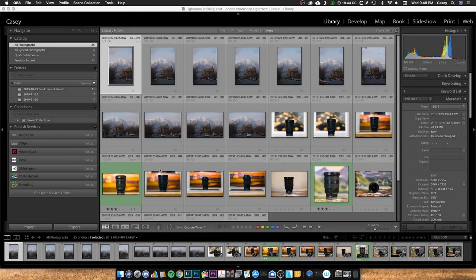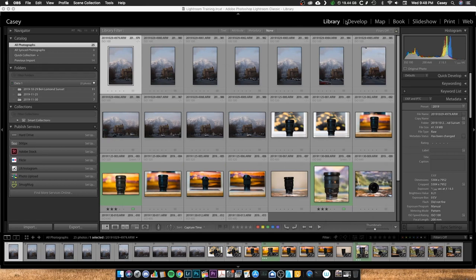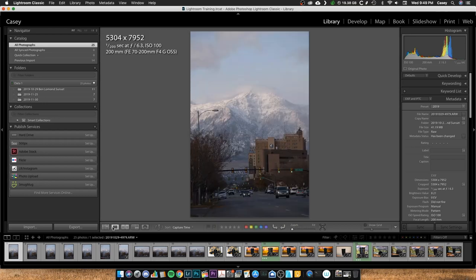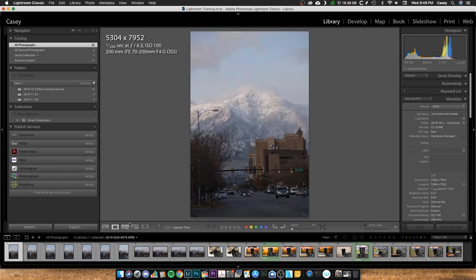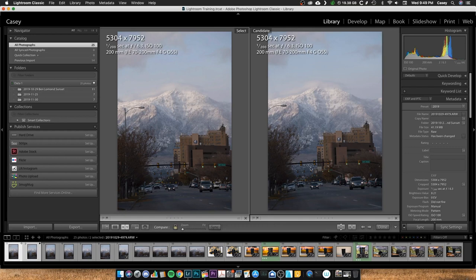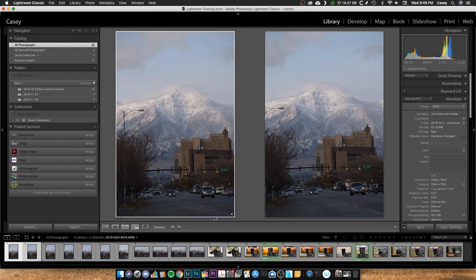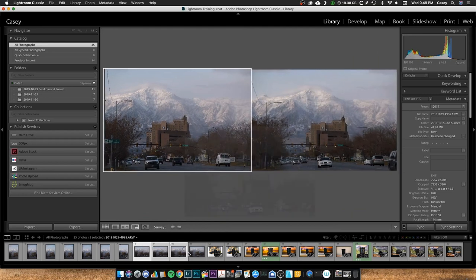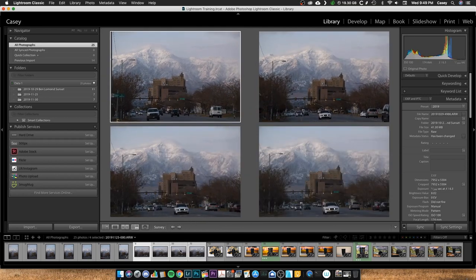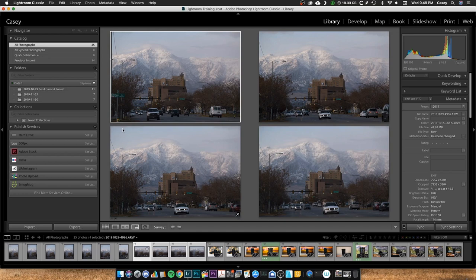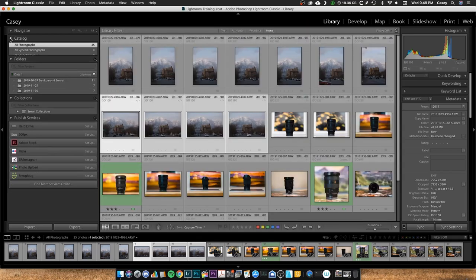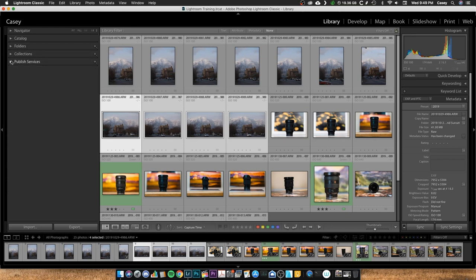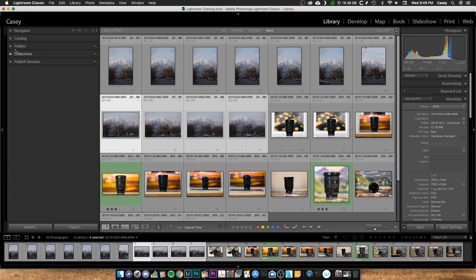Okay, now that we're in Lightroom, let's take a look here at the library module. You can see you've got a grid layout here. You also have a loop layout as well, some compare X and Y, and some survey. You can select multiple and kind of look at different ones, search by faces, things like that. So if I select these four photos, I can view them side by side and see what's going on with them there.